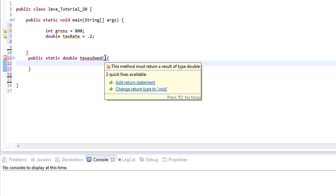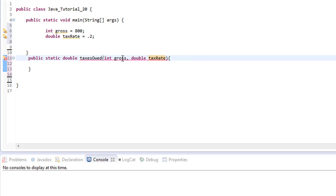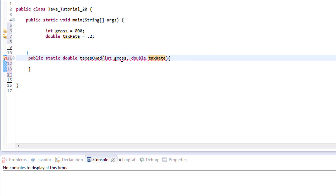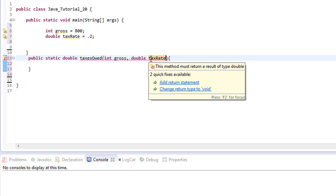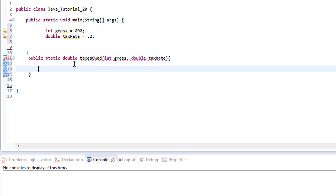We have to pass in the numbers we need for our calculation, so we'll pass in gross — that's going to be an int — and we'll pass in the tax rate, which is a double. Remember, the parameter names in your method don't have to be the same as your other variables, but it can be handy to name them the same to stay organized. Inside our method we're going to do the calculation: we take the gross and multiply it by the tax rate, and return that back to our program.